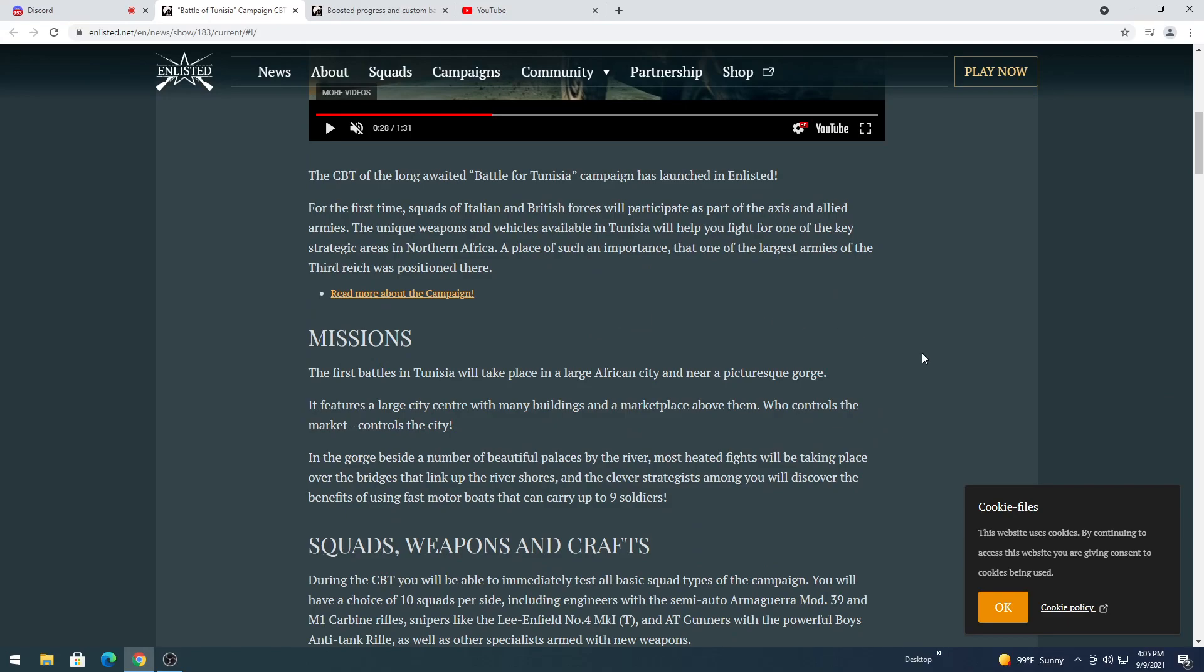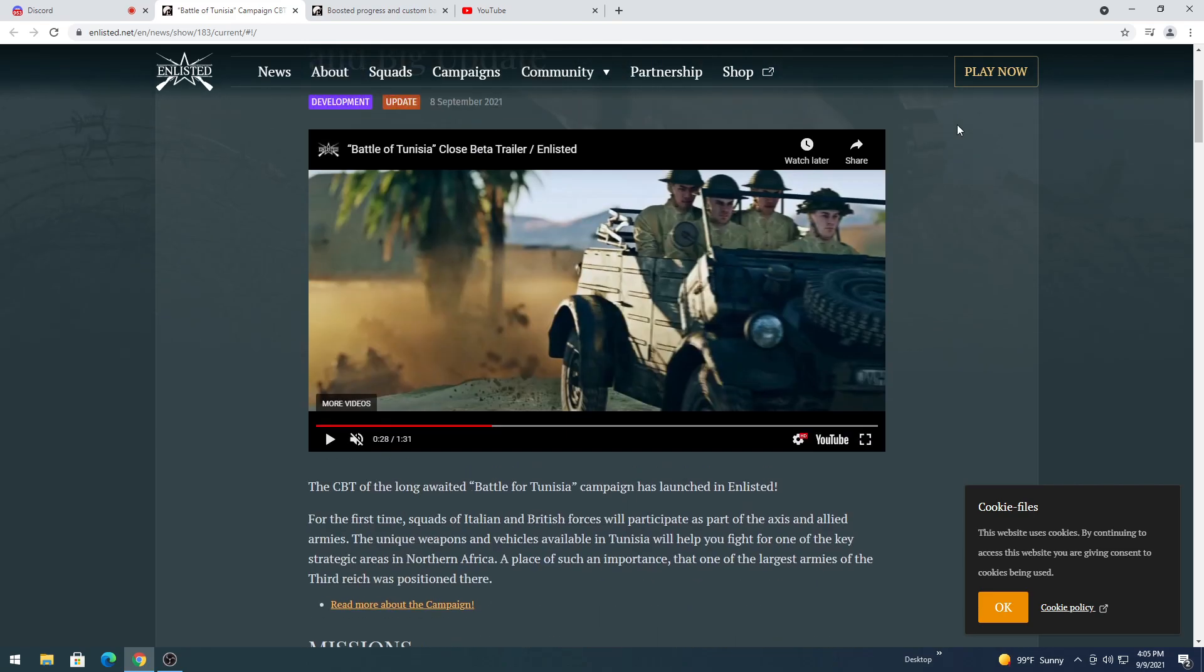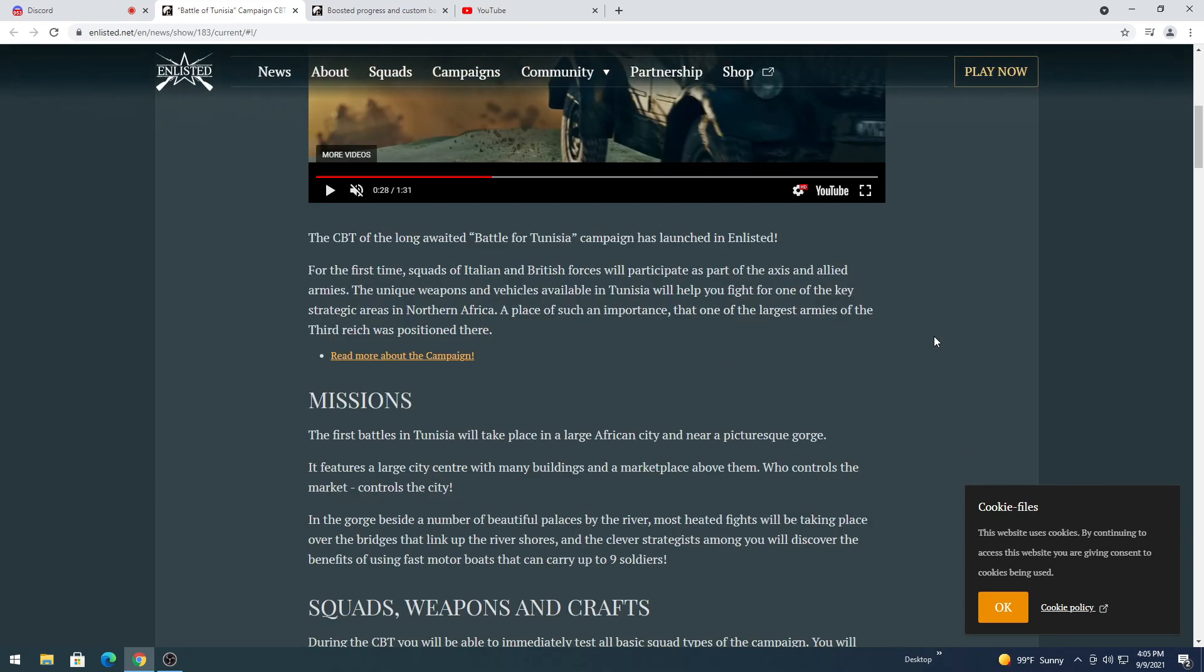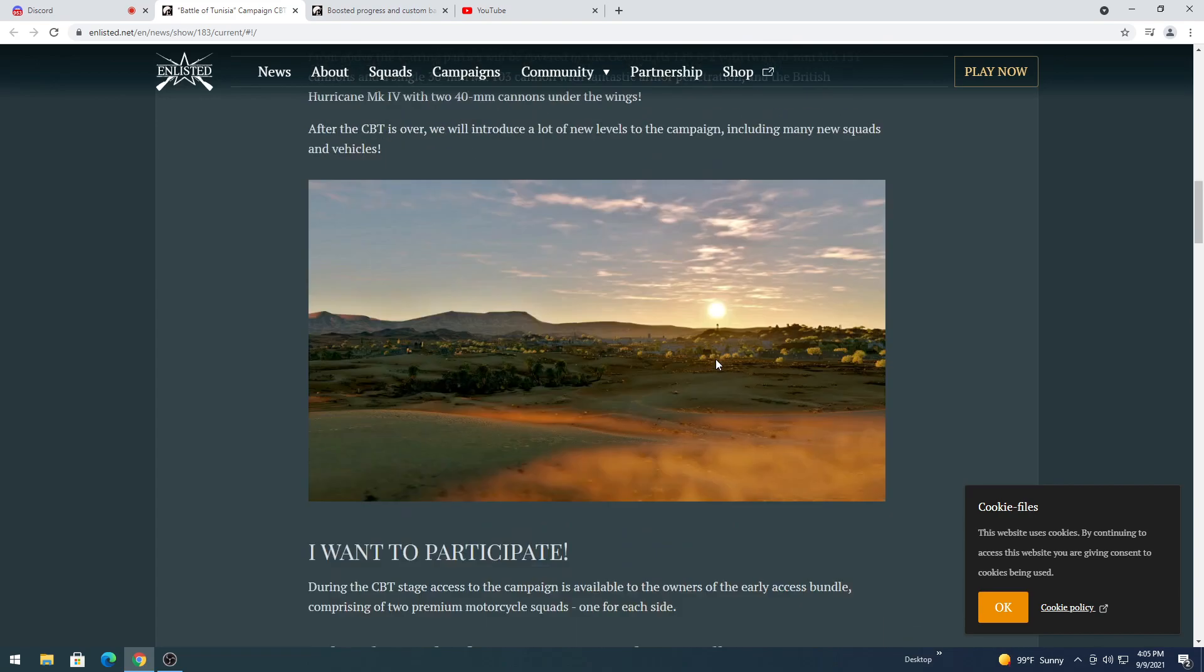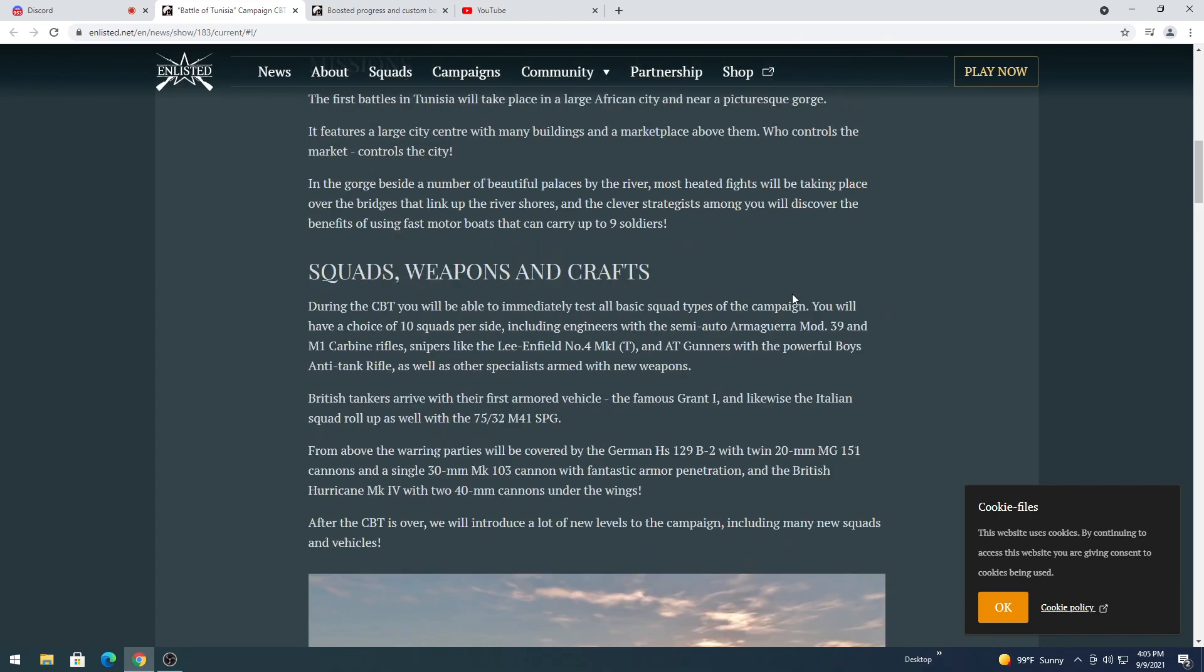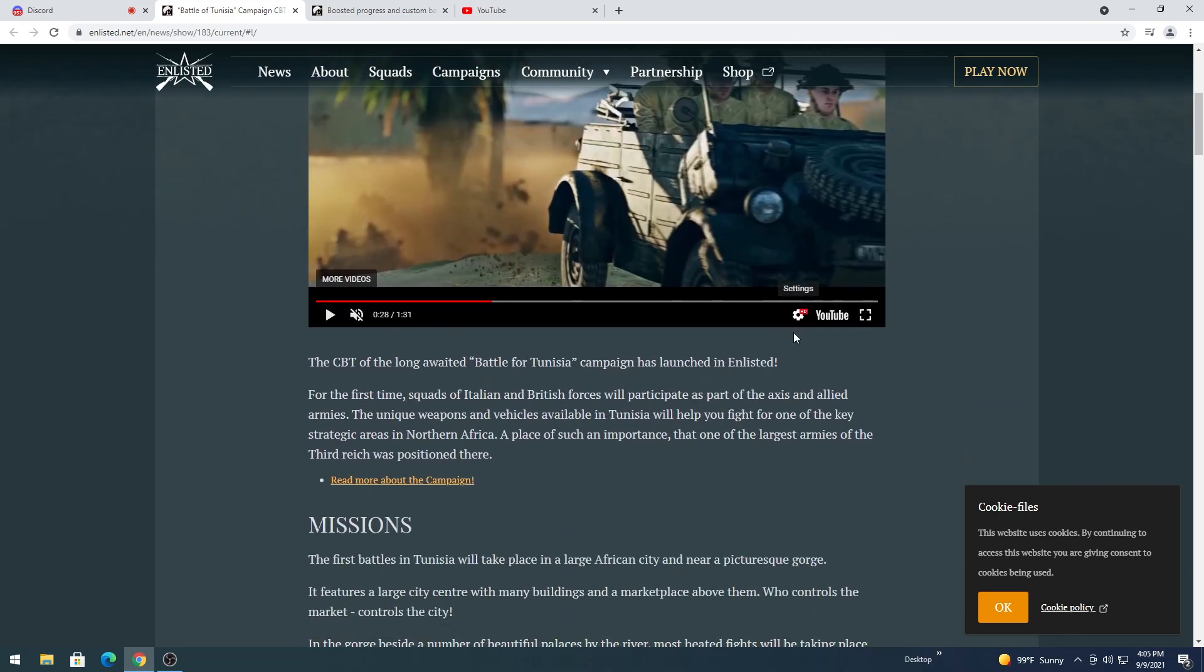I'm pretty sure there's a lot of these videos out there already where people read to you the whole thing. You know what, I'll read it to you. Maybe. I don't know. Nah, what the heck. CBT long-awaited Battle of Tunisia campaign launched and listed for the first time update squad and Italians. British forces will participate as part of the Axis and Allies. Wait. What? Oh. Squads of Italian and British. Oh, speaking of which.